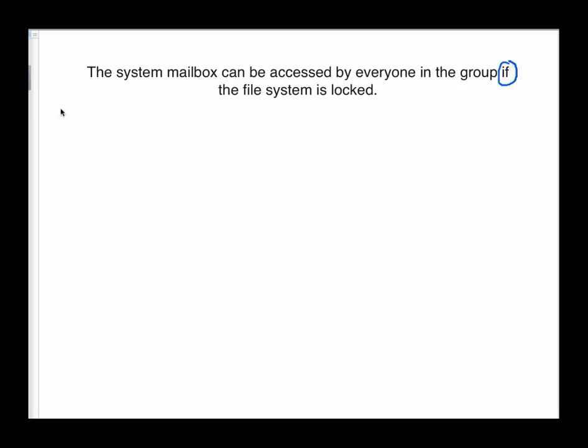So here's another English statement: The system mailbox can be accessed by everyone in the group if the file system is locked. Now, again, we have some choices as to how our predicates go, but we don't get too much choice in terms of how the logical sentence is set up. We focus in on the word if. So this is going to be a conditional statement, and there's sort of an implied then over here. It would say if the file system is locked, then the system mailbox can be accessed by everyone in the group. So we're going to go ahead and put an arrow here because this is going to be a conditional statement.